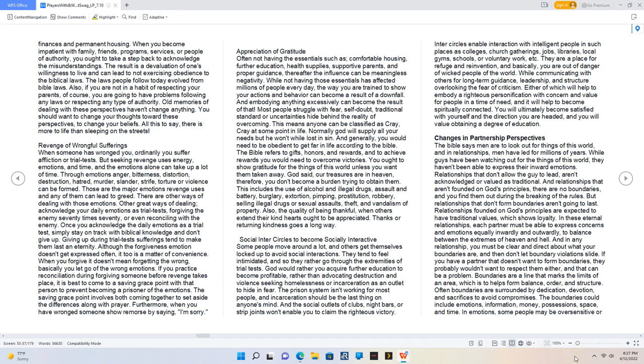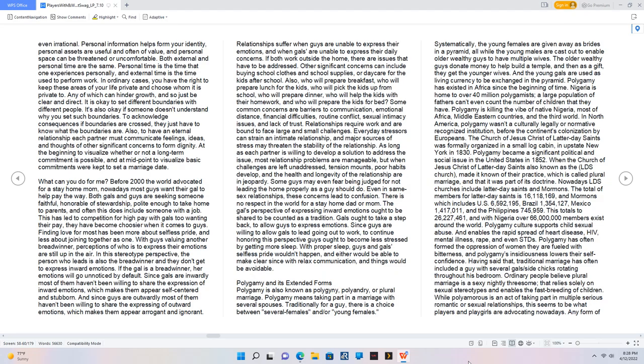The boundaries could include emotions, information, money, possessions, space, and time. You have the right to keep these areas of your life private and choose whom it is private to. It's okay to set different boundaries with different people. To acknowledge consequences if boundaries are crossed, they just have to know what the boundaries are.